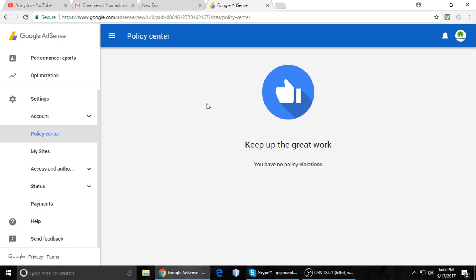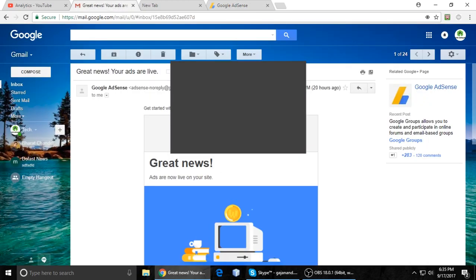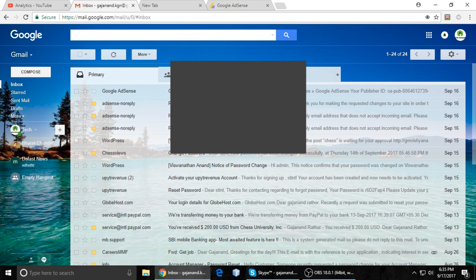I don't currently have a policy violation problem, so I cannot show it directly — just assume based on my explanation. When you have a red bar, you click on the action button and you can request a review. There are also some links at the bottom showing which page has the violation, meaning the complaint page.